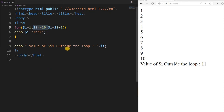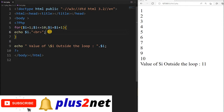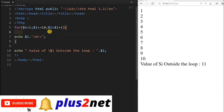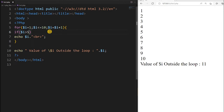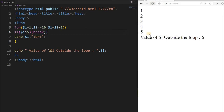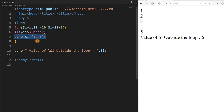Now let us understand the break statement. I will add an if condition before the echo command: if the value of $i is greater than 5, then break. After saving, you can see it prints up to 5 and exits. The value of $i outside the loop is 6, because $i was already incremented by expression 3 — but then the break condition inside triggered, so the echo was no longer printed.